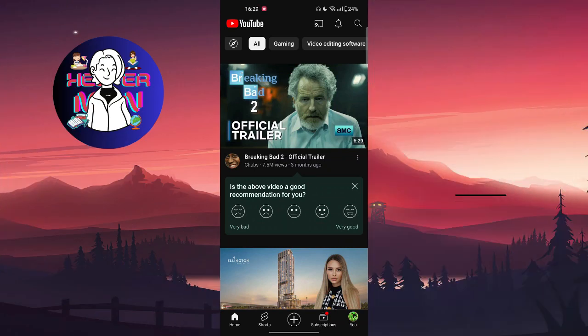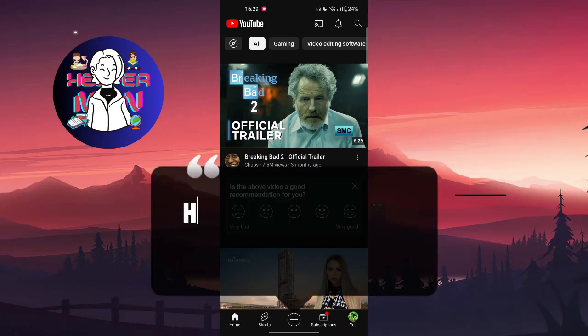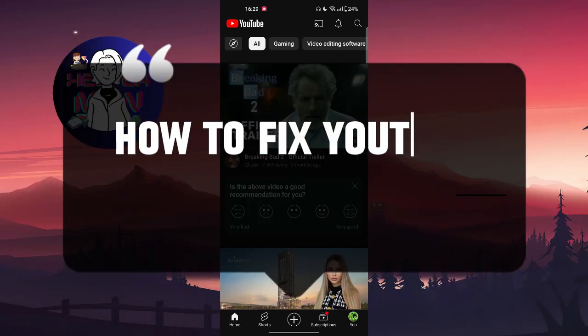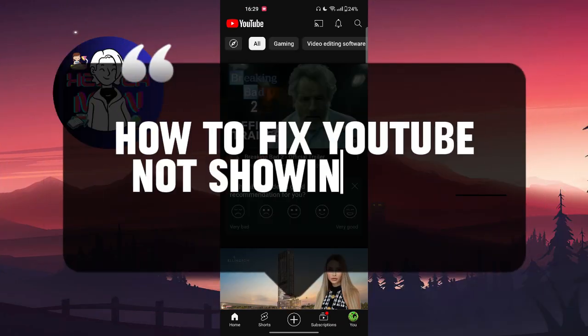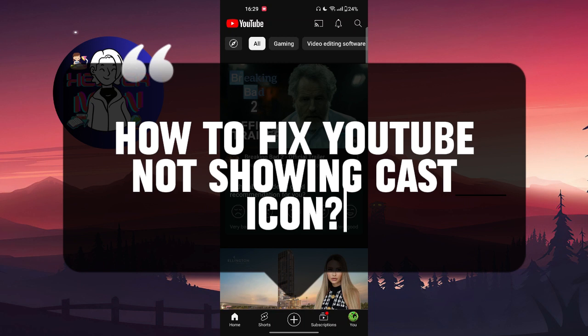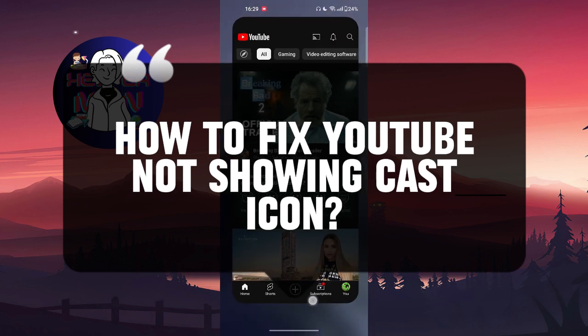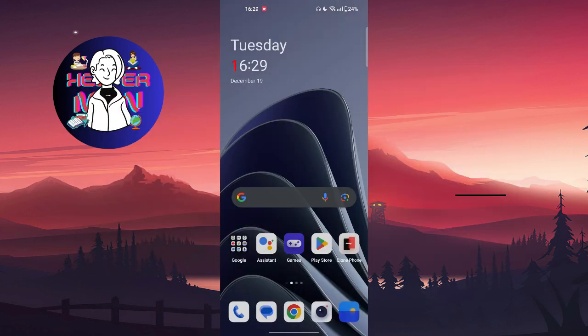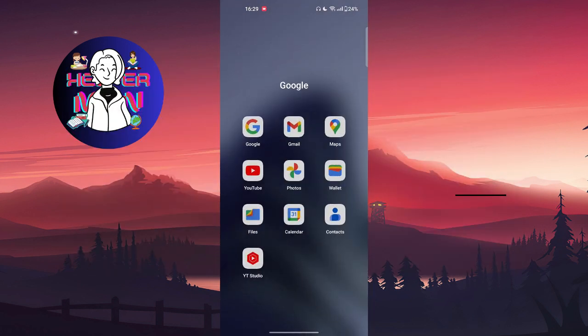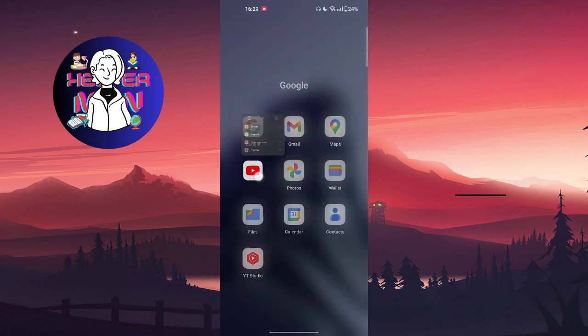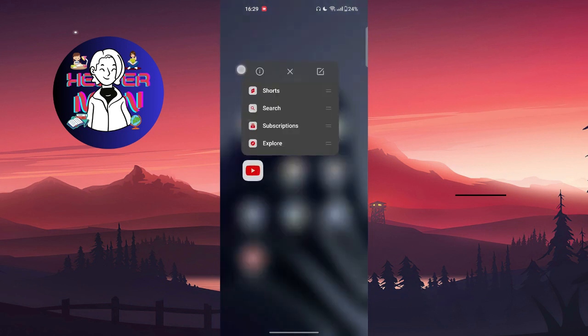Hello everyone, in this video we're going to talk about how to fix YouTube not showing the cast icon. Let's get started. Go out from YouTube, find the YouTube application icon, and press and hold on it.